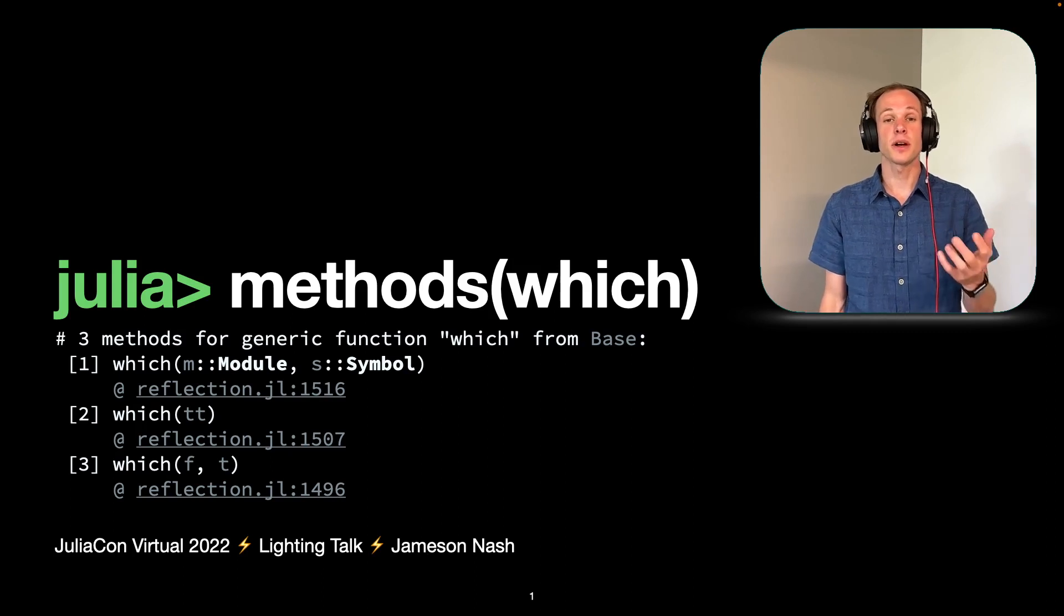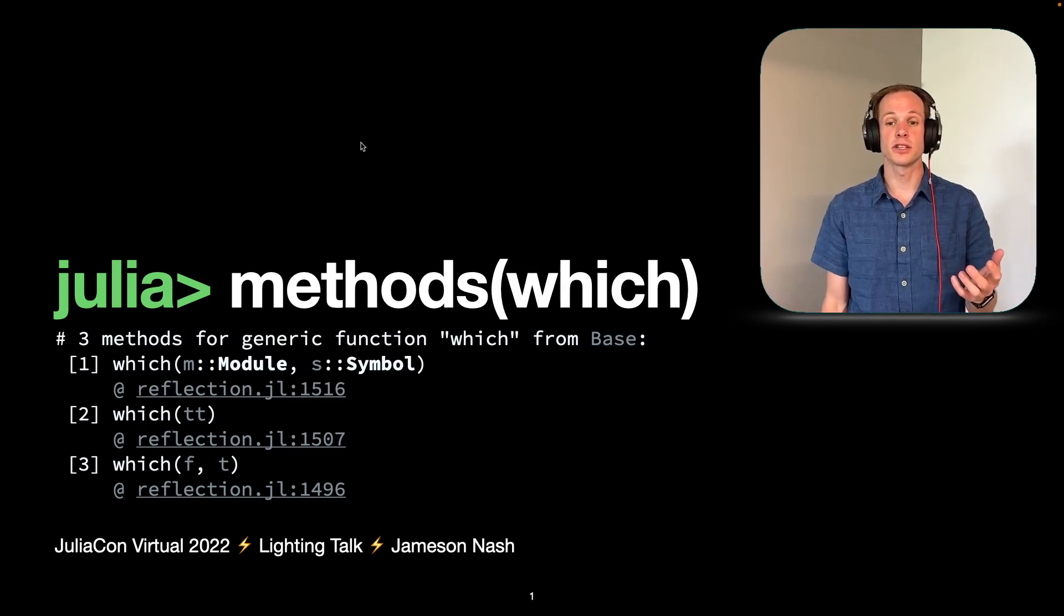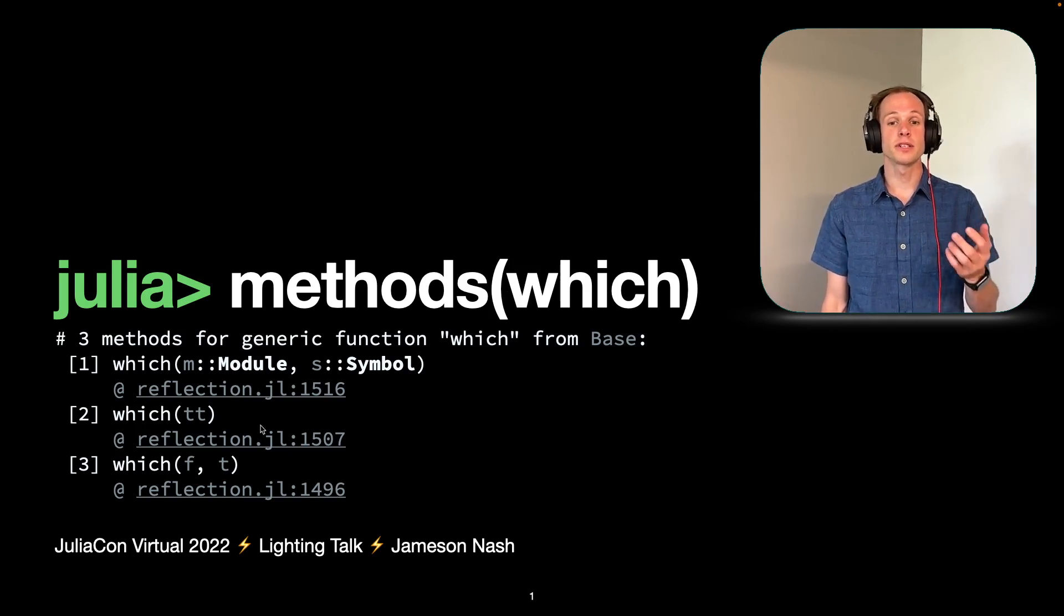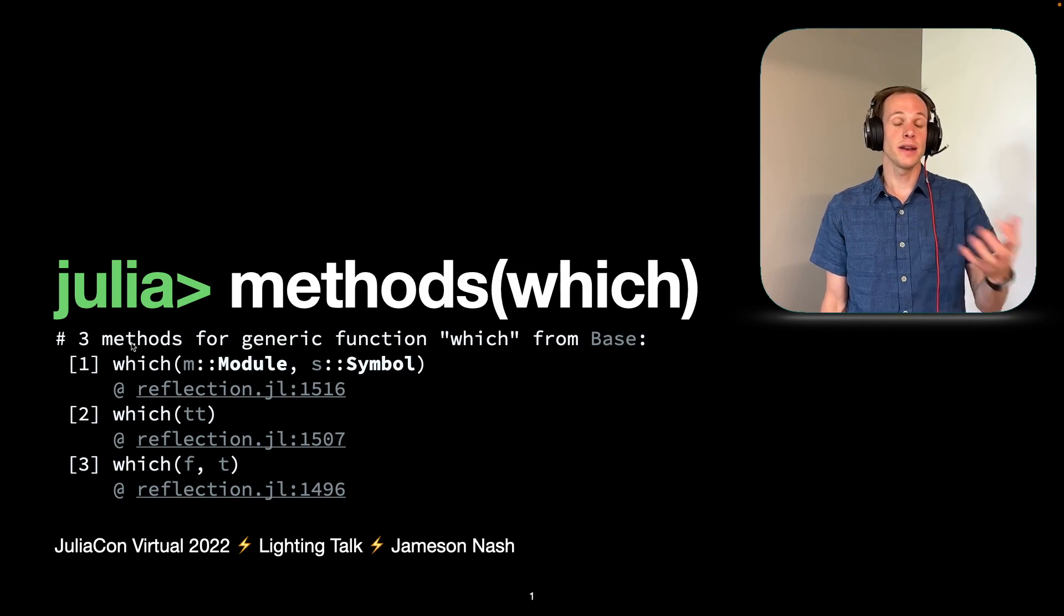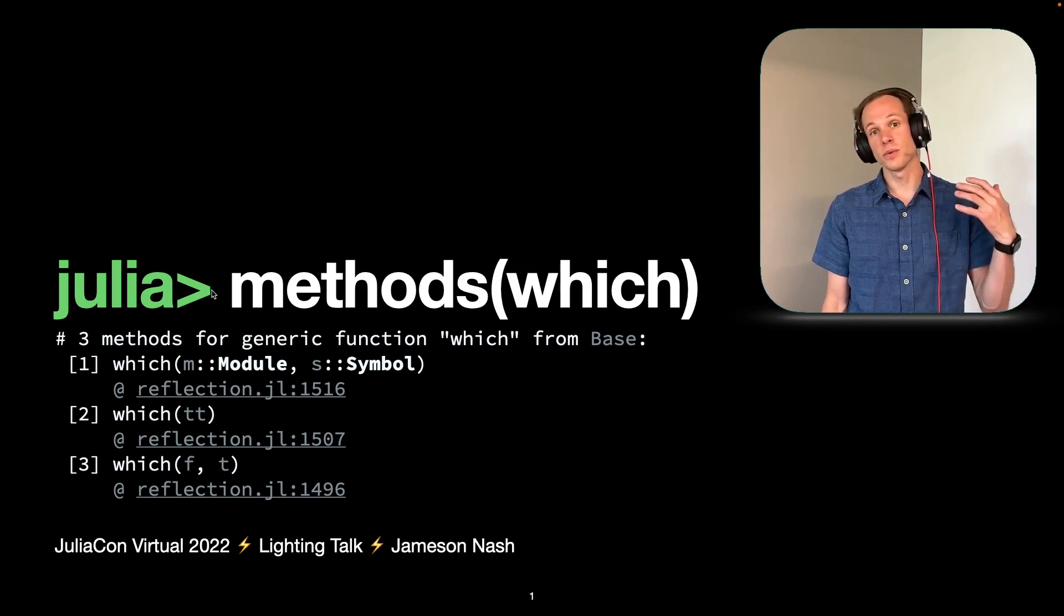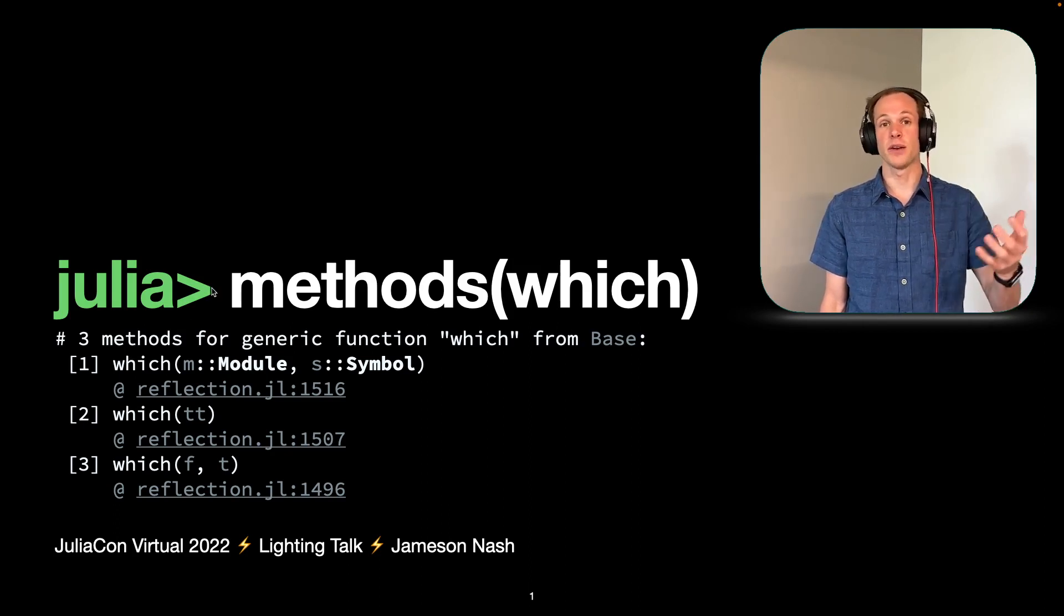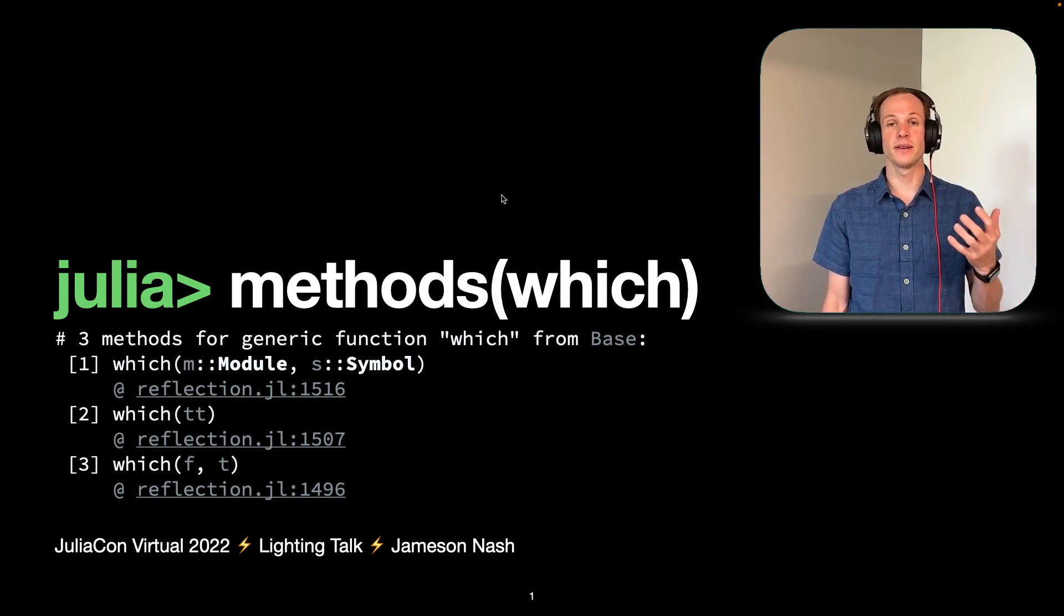So when you call the methods function, such as we do here, it returns three different methods. How did it know which ones? How does it define that order? And then how did it actually call that?